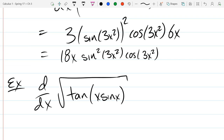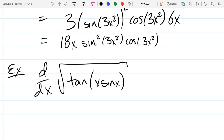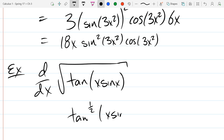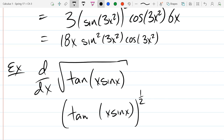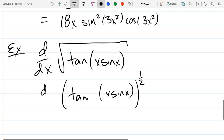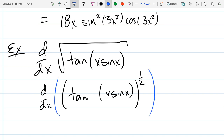I used the minimum parentheses I could on this problem — any fewer and it would mean something different. First, how do I deal with the square root? It's a half power. Write the half power outside with an extra parenthesis. You don't necessarily need the blue parentheses because it's already grouped up, but you can add extra parentheses around any term if you want to.